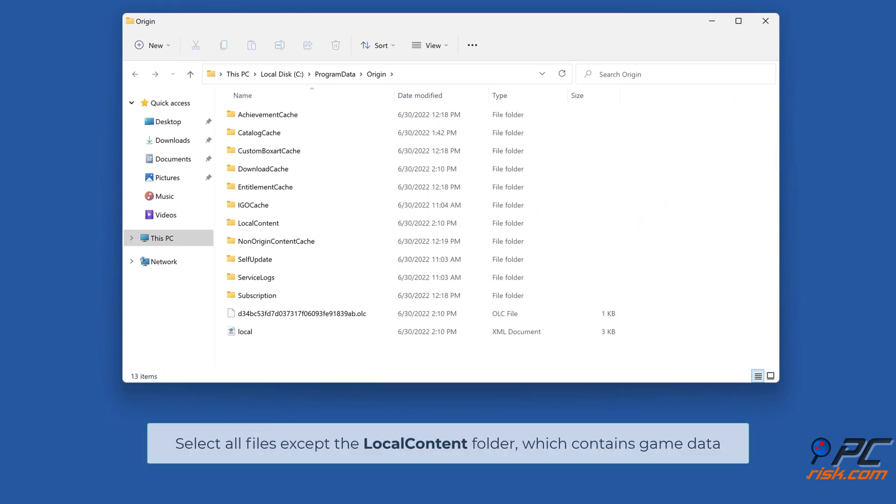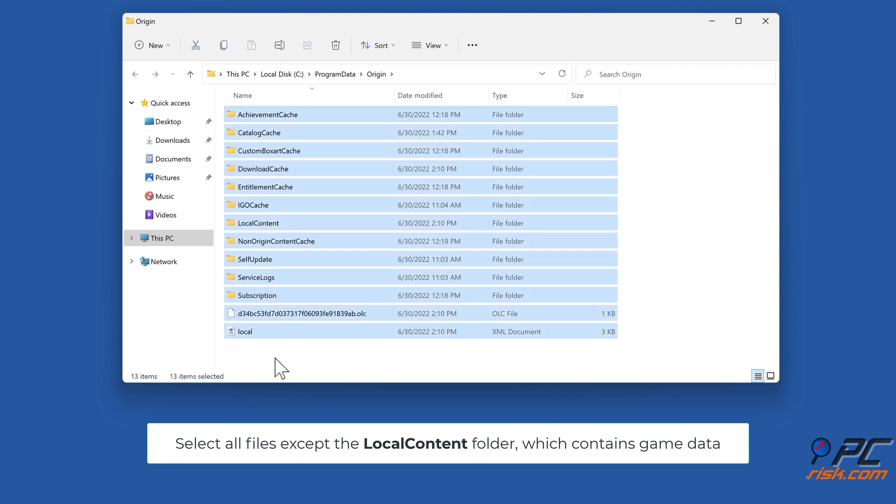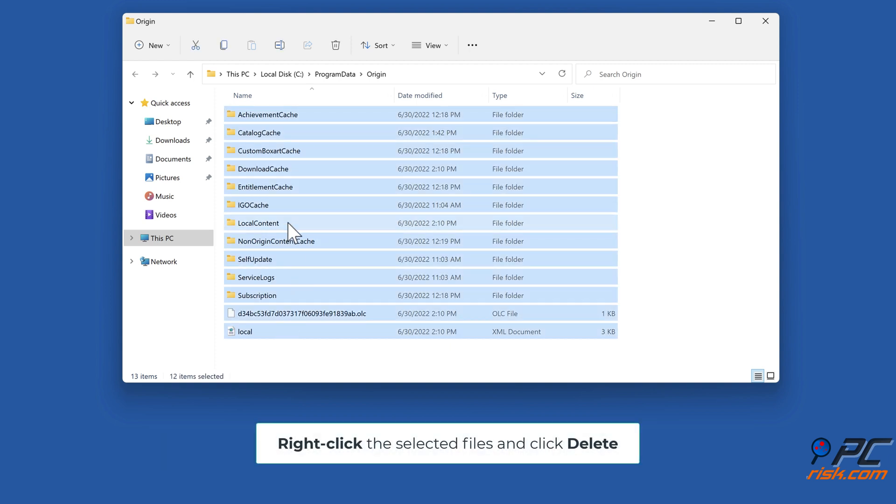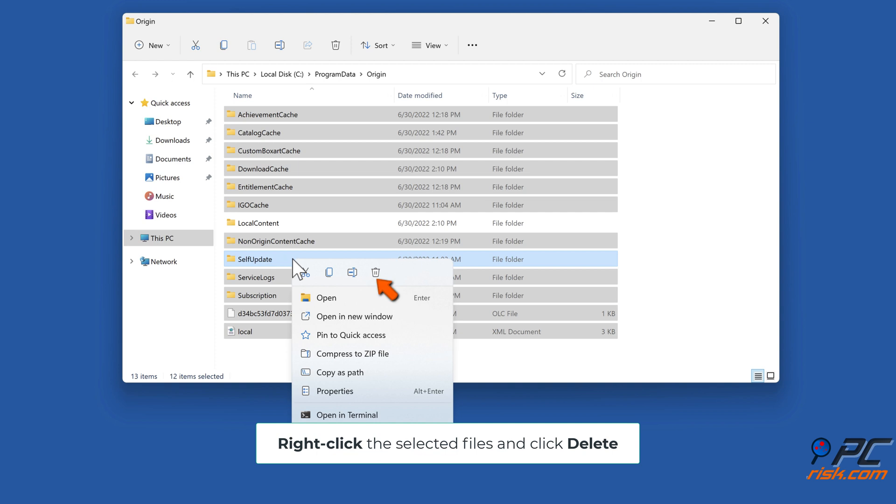Select all files except the Local Content folder, which contains game data. Right-click the selected files and click Delete.